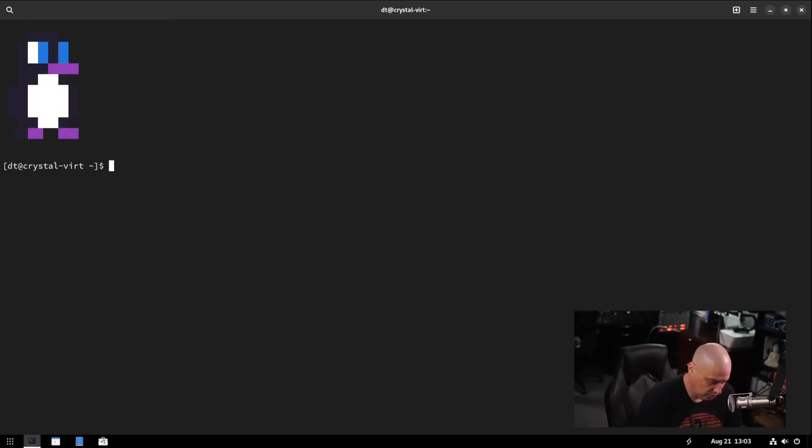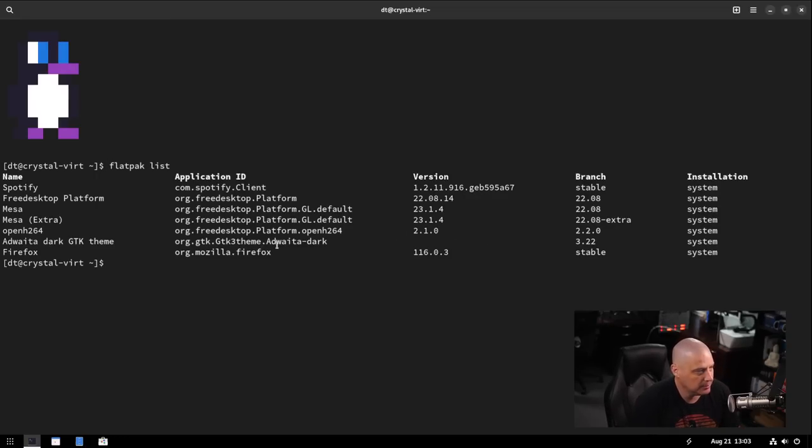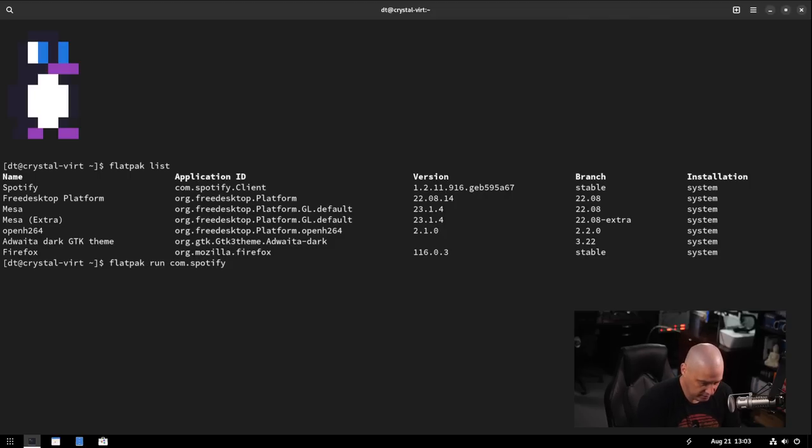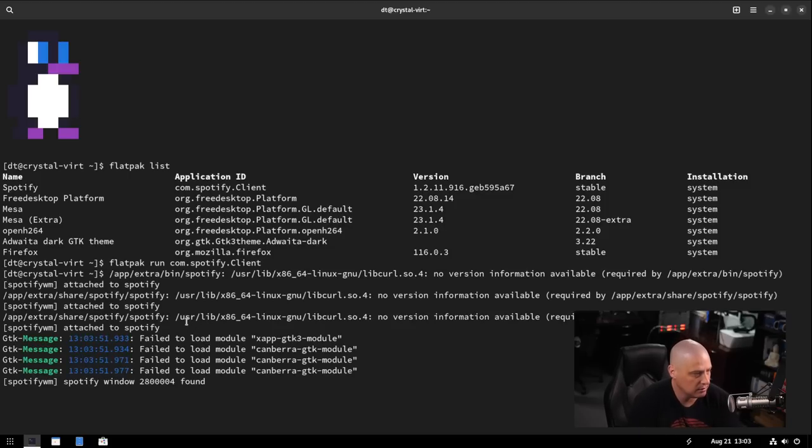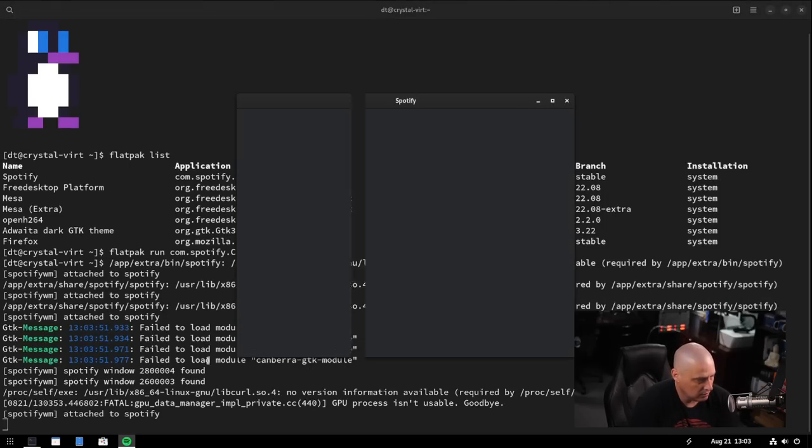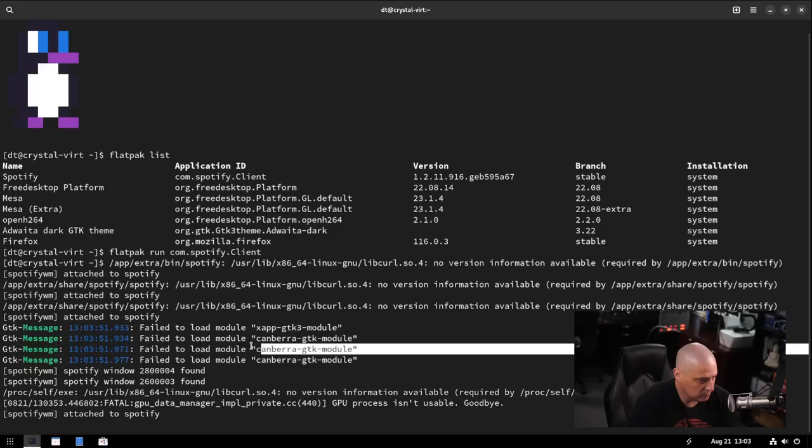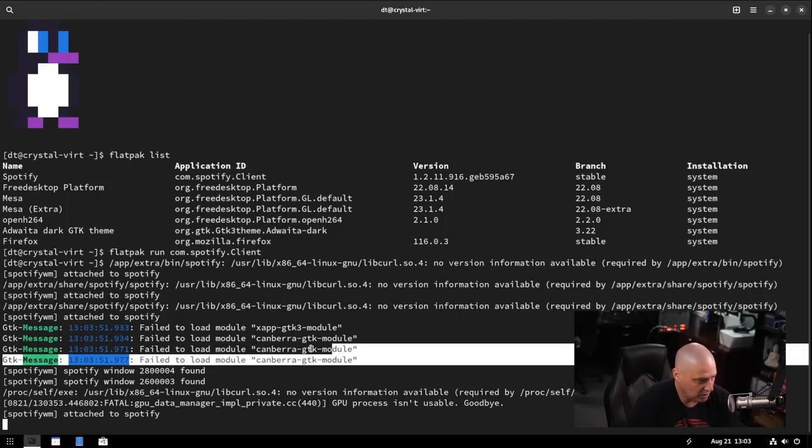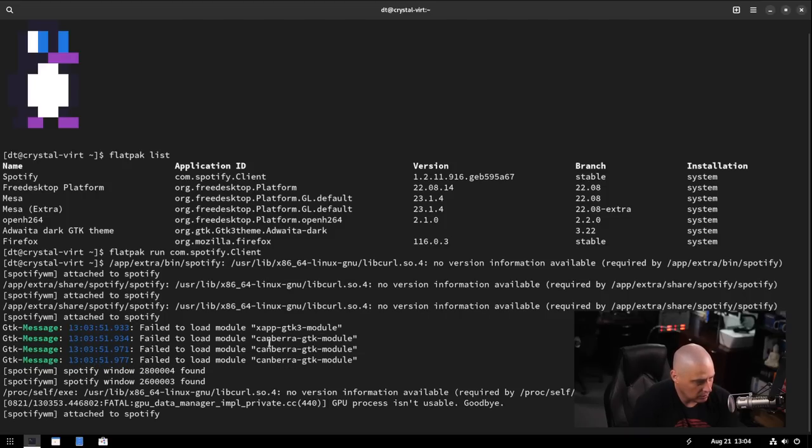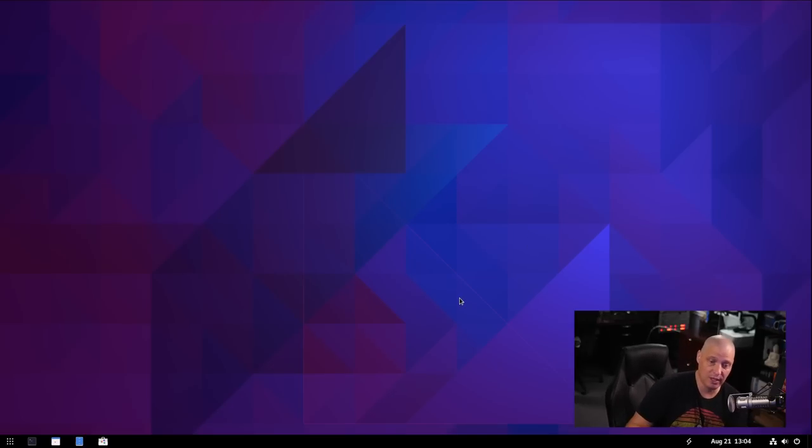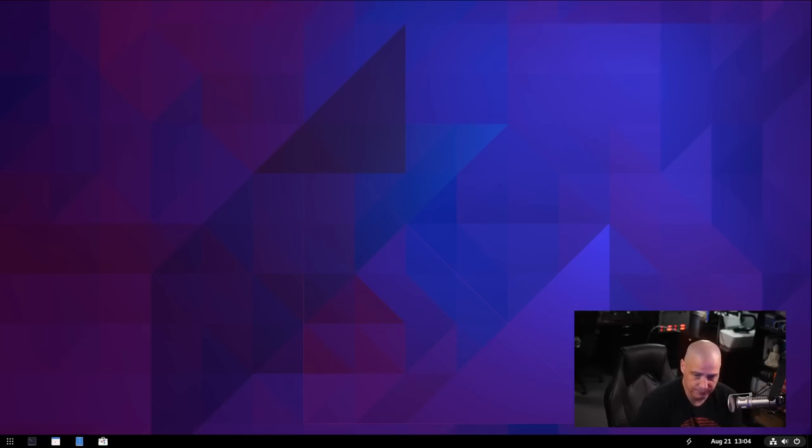Let me open up another terminal. Let's do Flatpak list. Spotify is installed. I do flatpak run com dot Spotify. If I can type dot client. Looks like some GTK or a failed to load. Anbera GTK module. I don't know. Could be a problem with the Flatpak. You know, the actual Flatpak on FlatHub. I don't know.